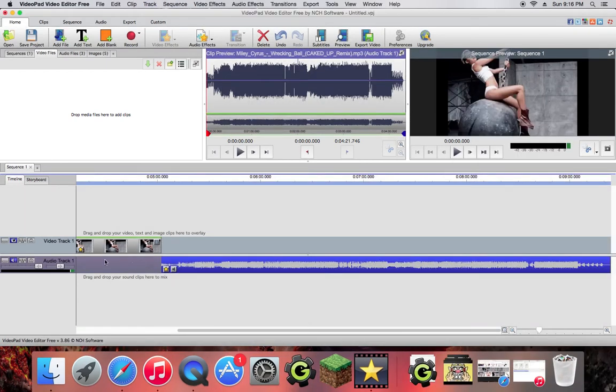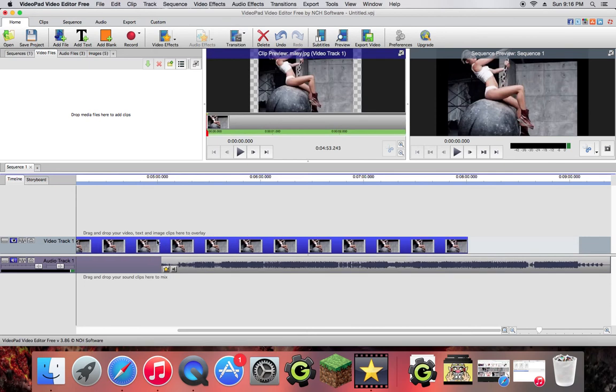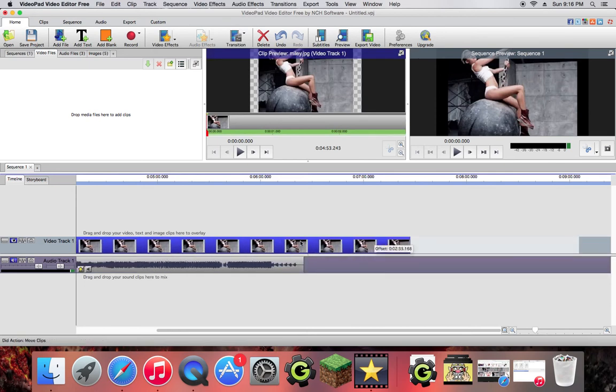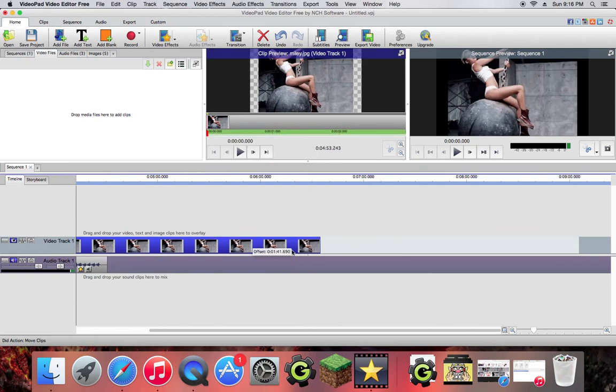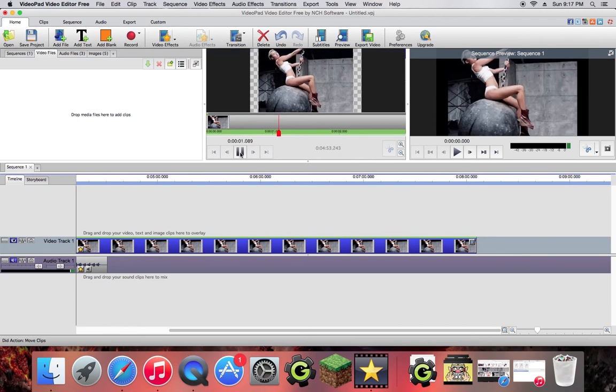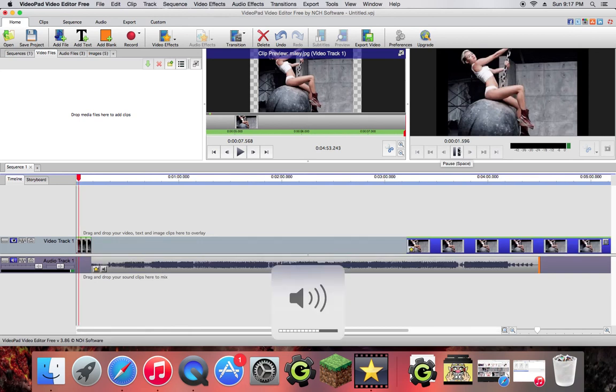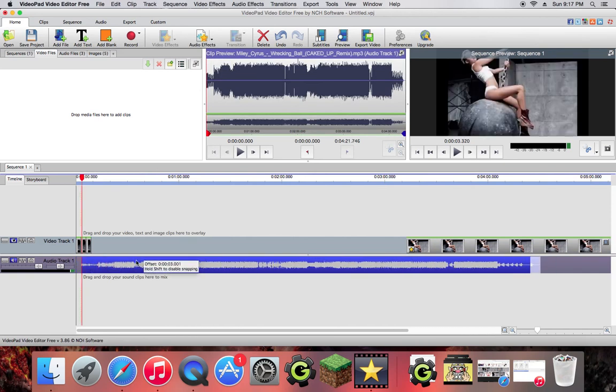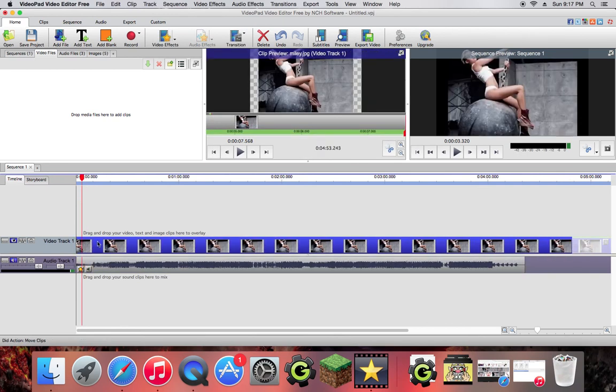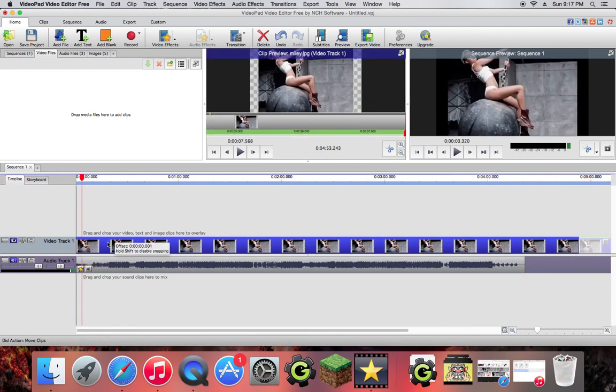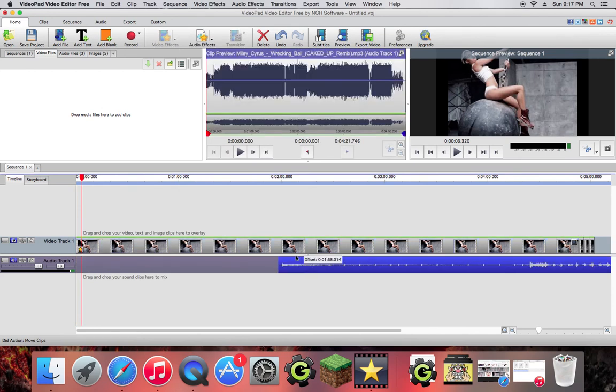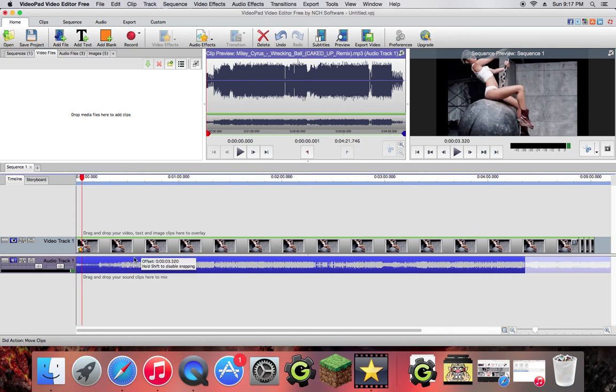So here you go and you can see that these don't match up yet. So you're going to want to drag this over until you see that they at least match up somewhat. So here you go and you can just play just the picture. Since we don't have the audio matched up, we need to match it up. So we're going to have it start here.